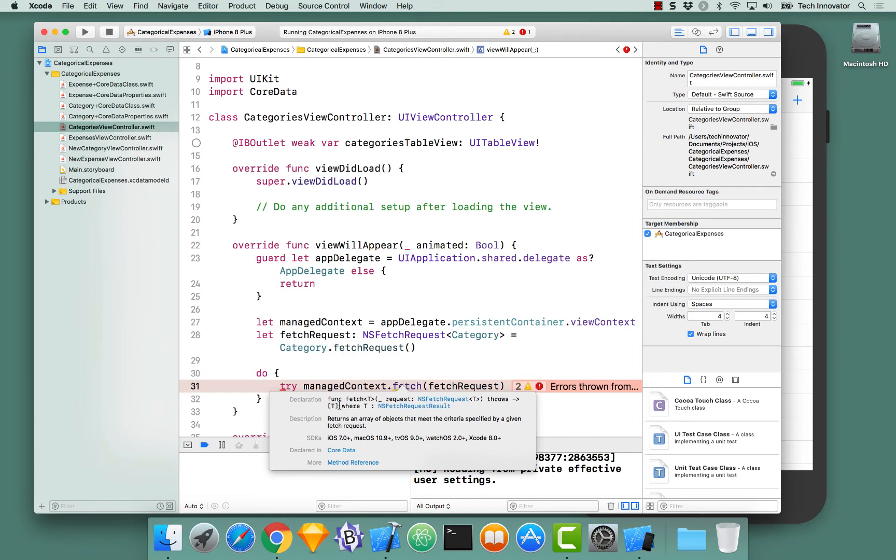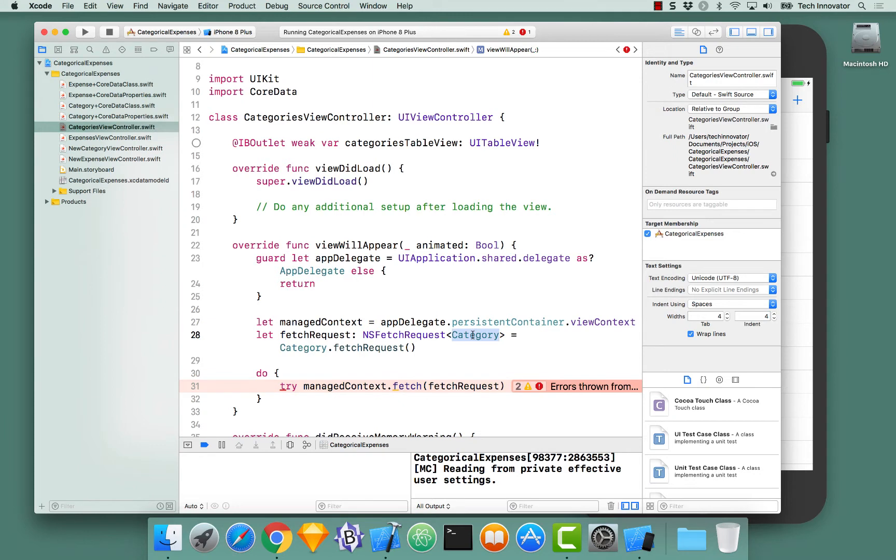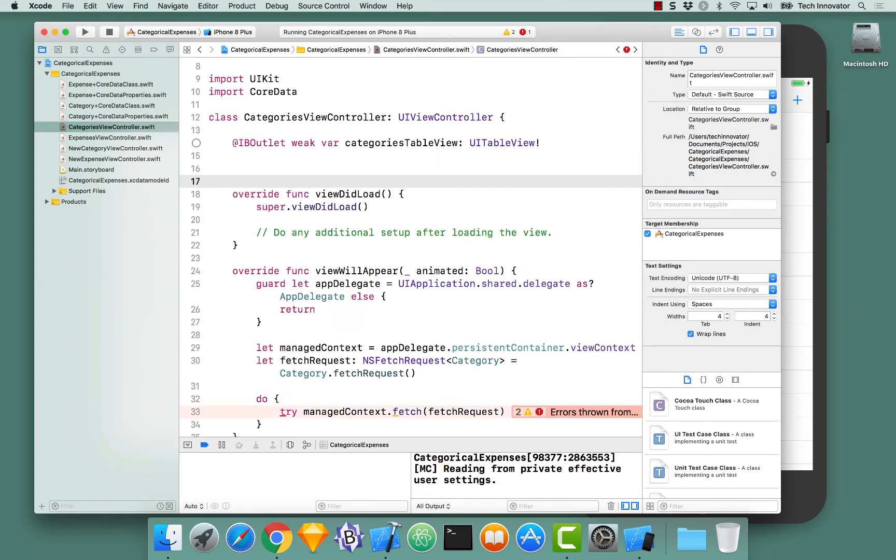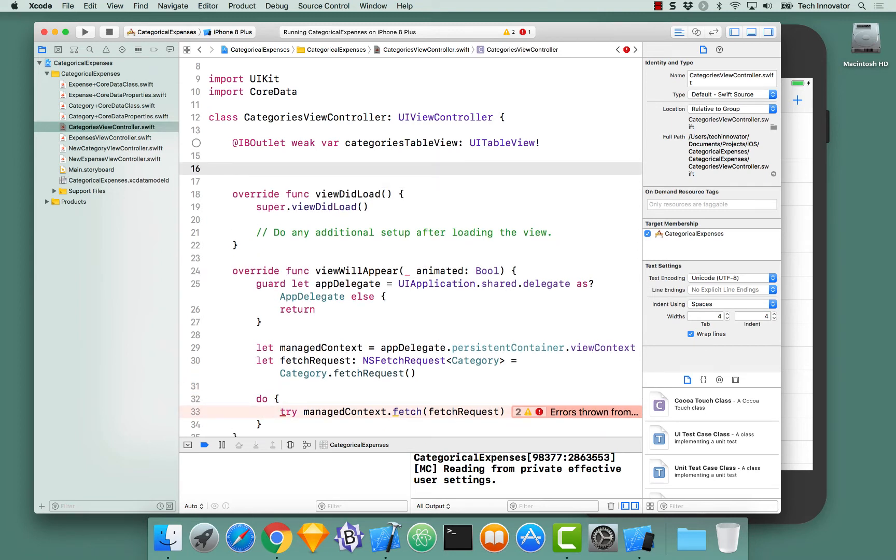This function also returns an array of t, t being the type here that we specified as category. But we're not actually assigning this array to anything. We need to actually create an array inside our view controller to hold our categories.